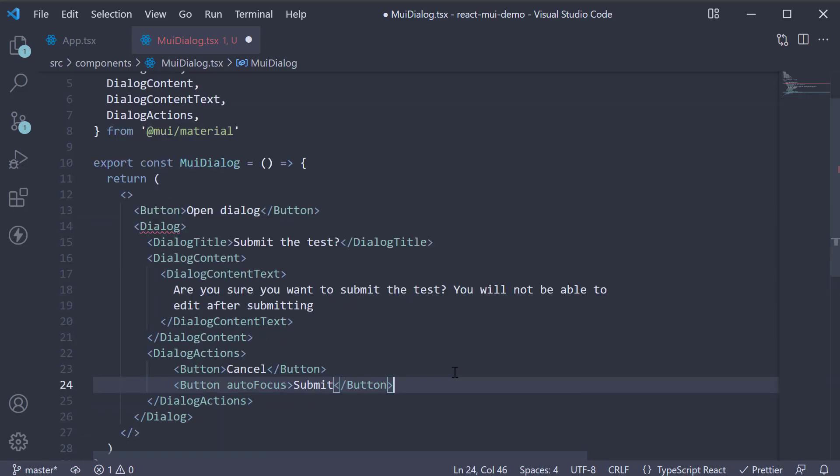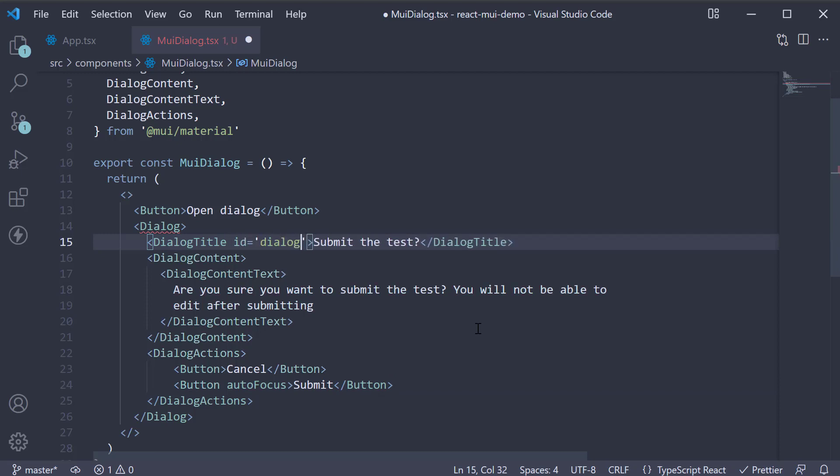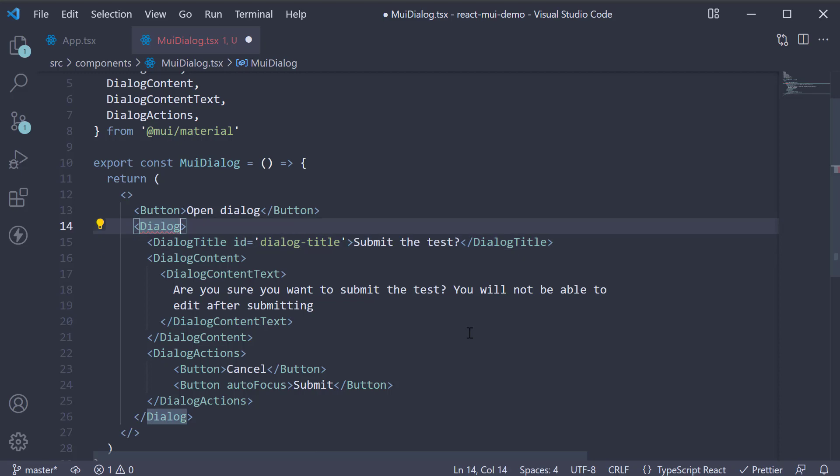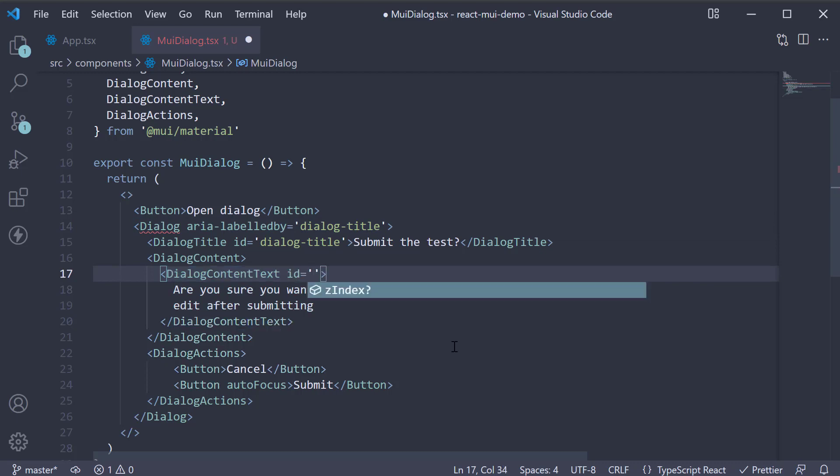For the next part, let's take care of accessibility. On the DialogTitle component, add id equals Dialog-Title. On the Dialog component, add aria-labelledby equals Dialog-Title. Similarly, on DialogContentText, id equals Dialog-Description.